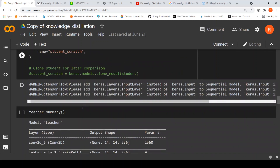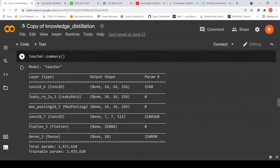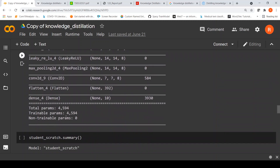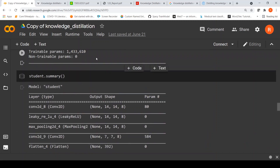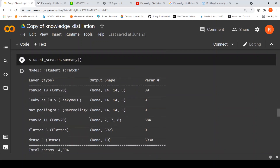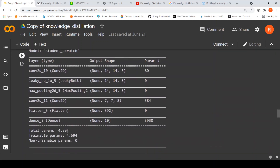Let us look at the summary of these models. The teacher model has close to 1,433K parameters for training. The student model has just 4,594 parameters — this is definitely a simpler model. Total trainable parameters for the student are just 4,594, and in size it is much lesser than the teacher model. The student scratch model is also the same with 4,594 parameters.